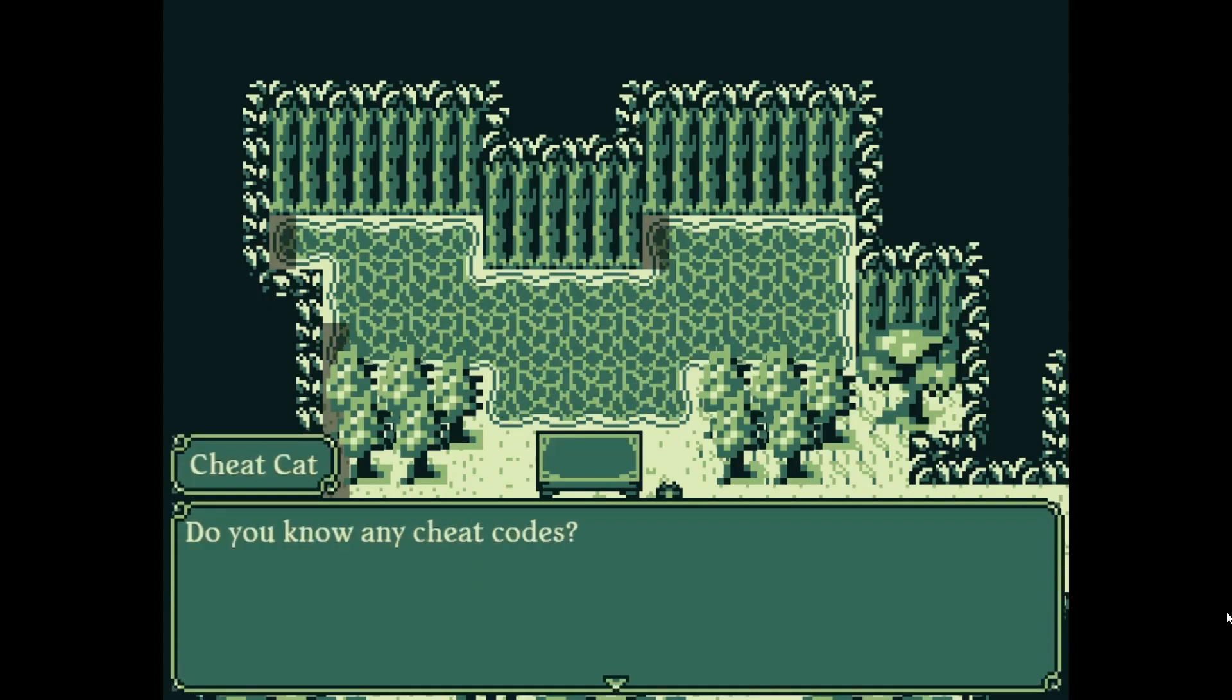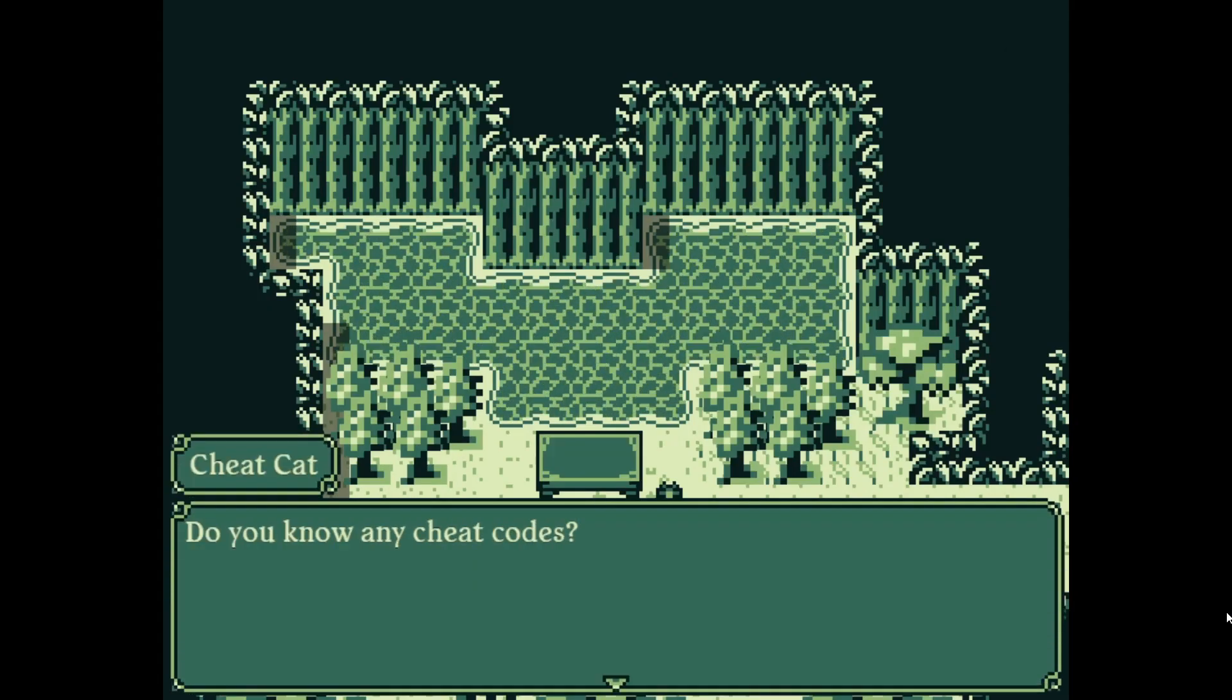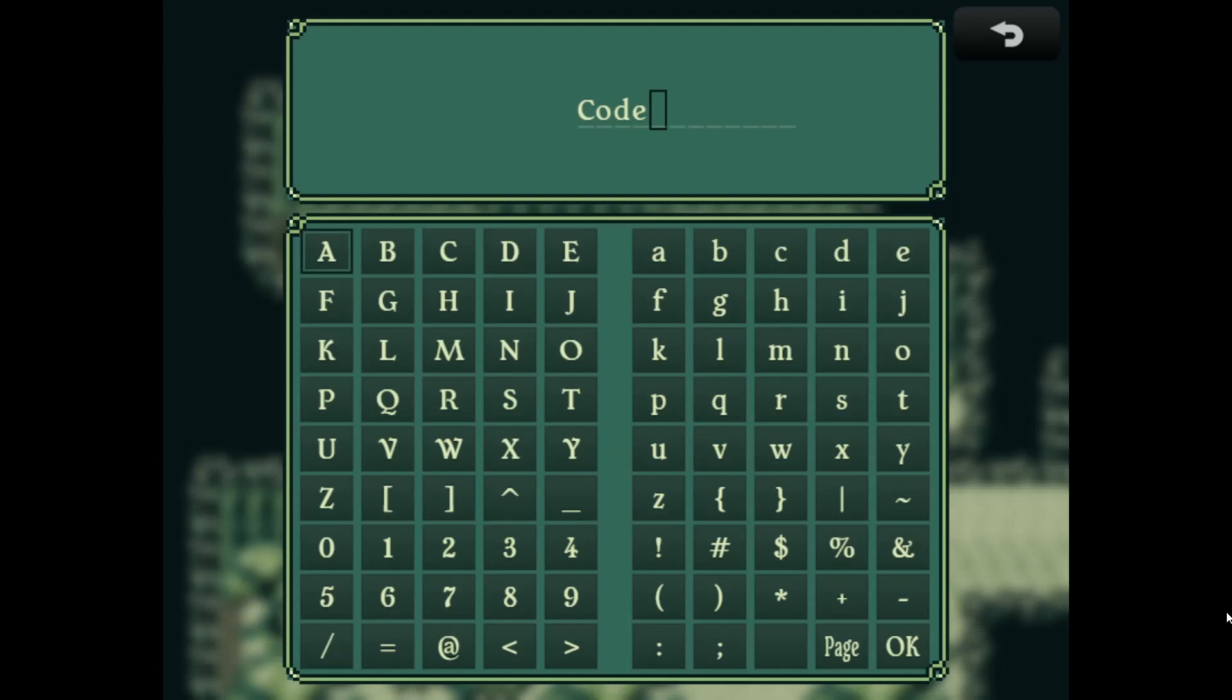If we talk to our cheat cat, do you know any cheat codes? It's going to bring up our name box. And from there we can put in a code.